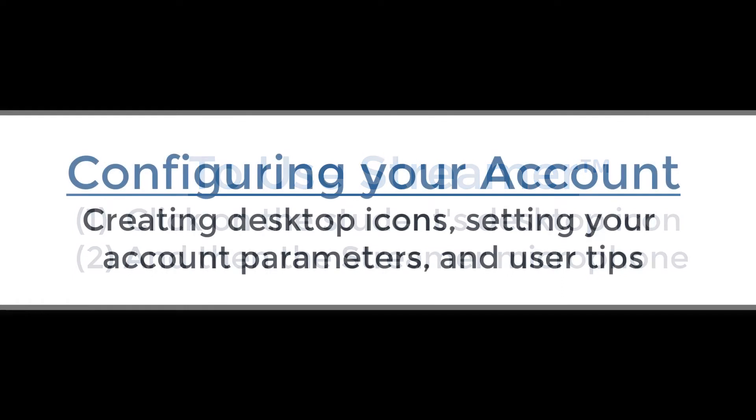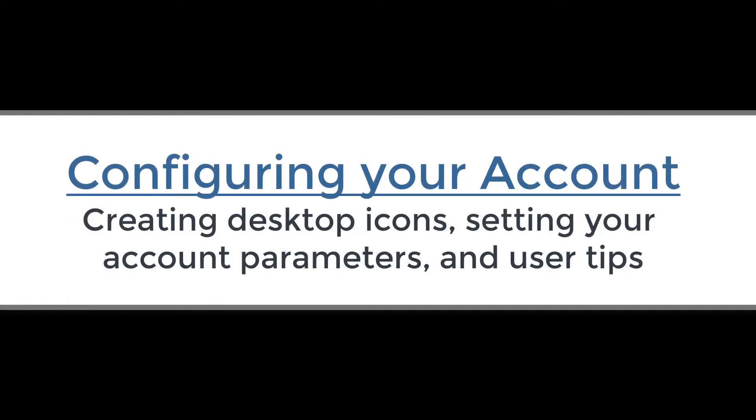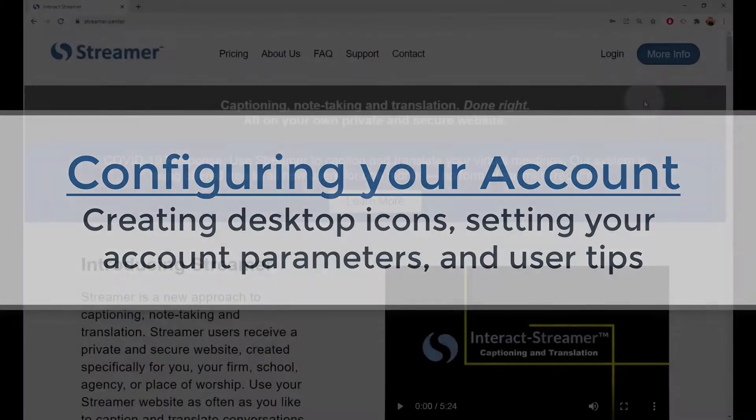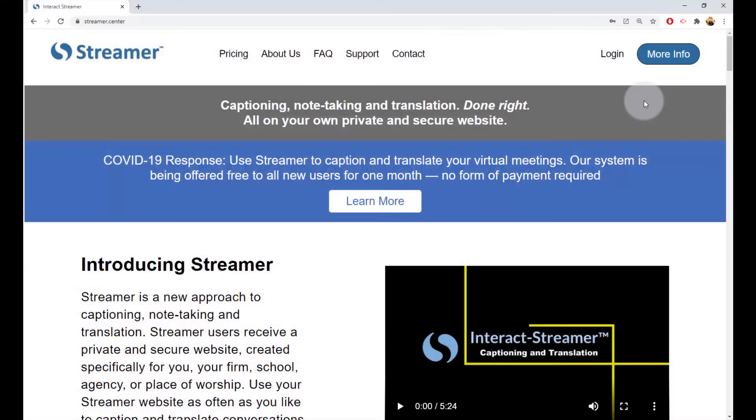Next, I'll show you how to configure your account, specifically how to create those desktop icons and a few other user tips. If you are not already logged into your Streamer account, let's do that now.